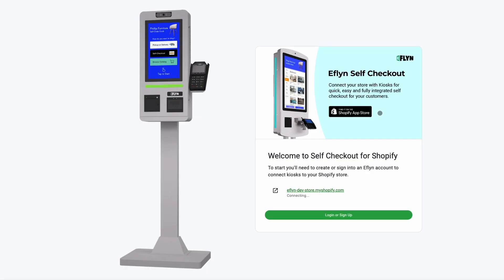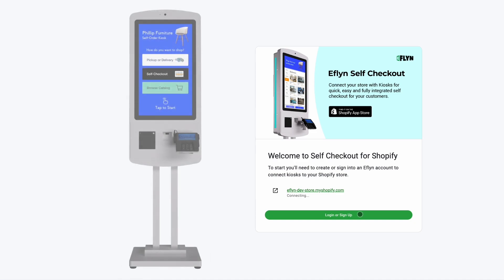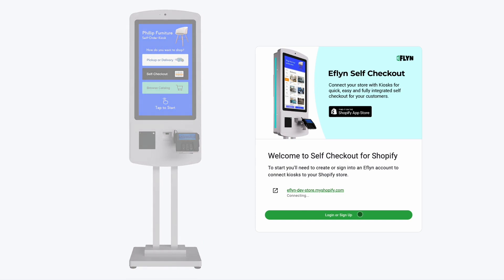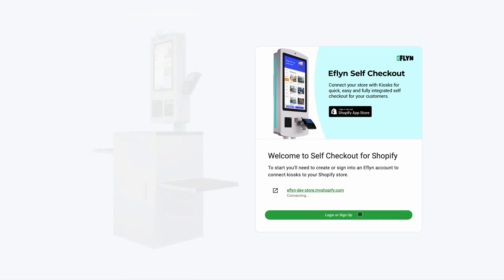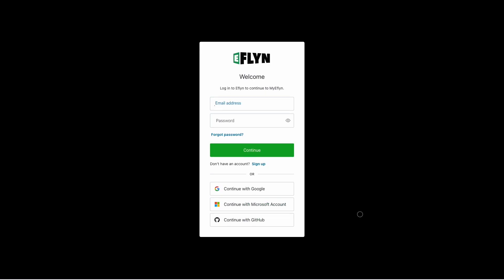Now you will need an Eflyn account which is separate from your Shopify account in order to connect your store and manage your kiosks. So you can either log in with an Eflyn account that you already have, or you can click the sign up button as we'll do right now and we'll actually do a full sign up so you can see what that's like.